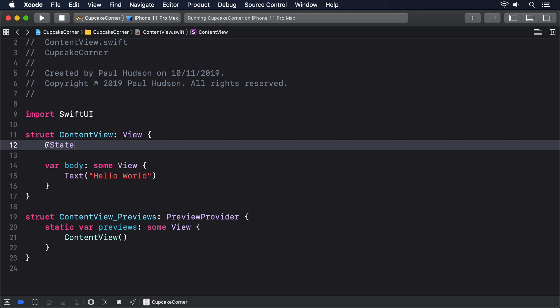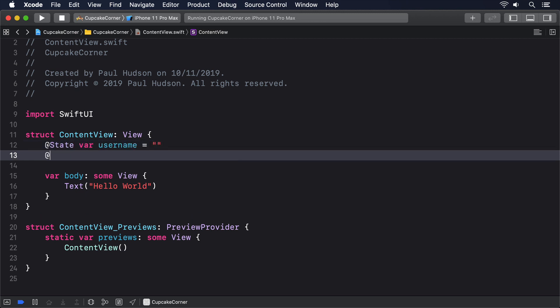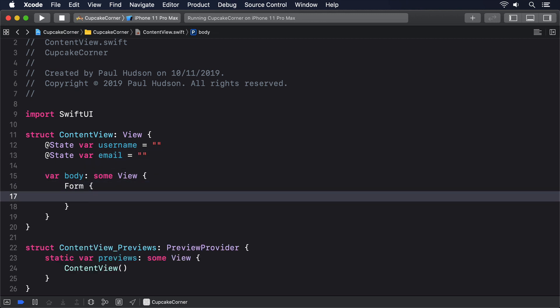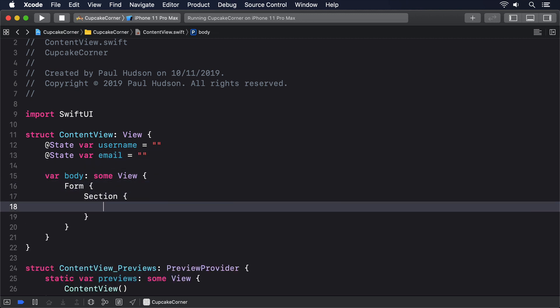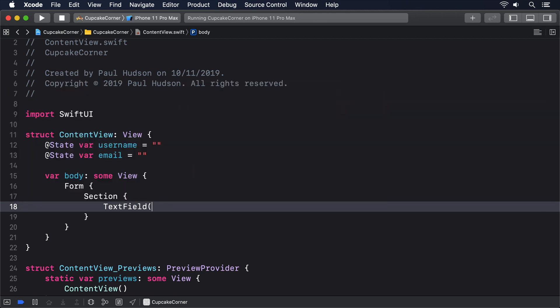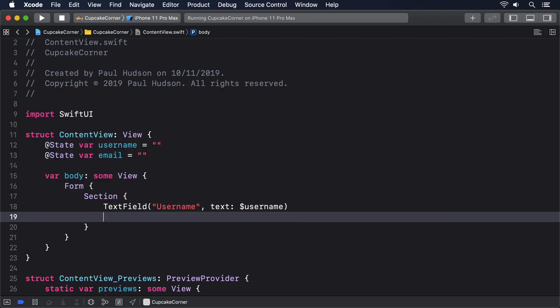@State var username equals empty string, @State var email equals empty string. Form, section, text field username text dollar username, text field email text dollar email.